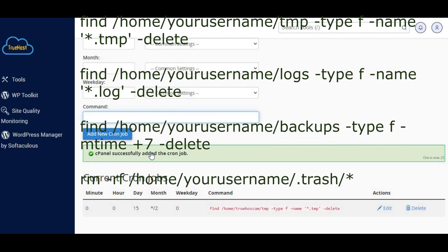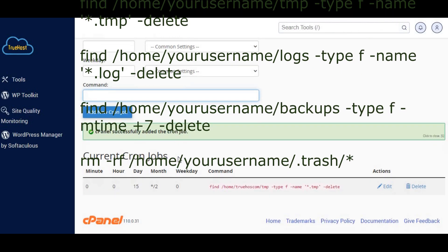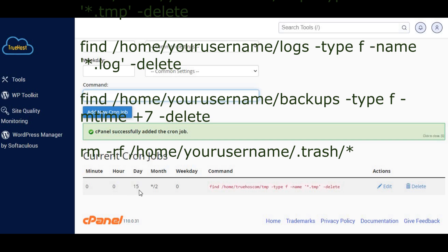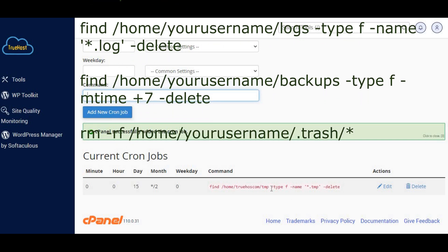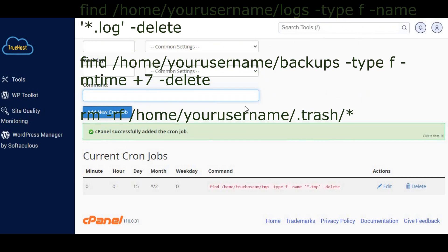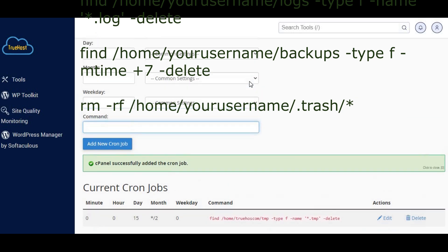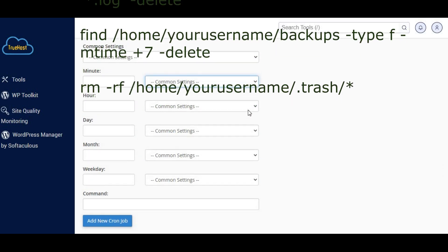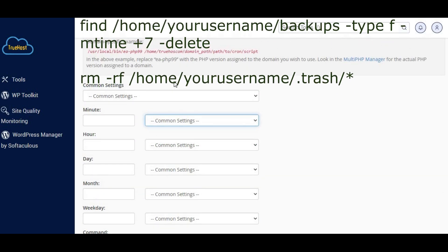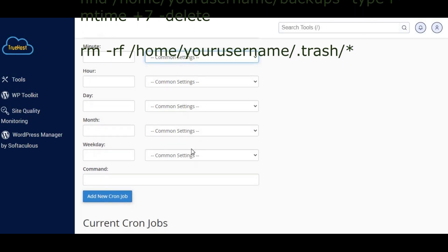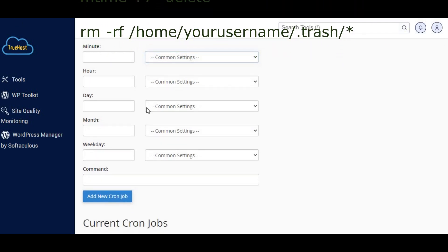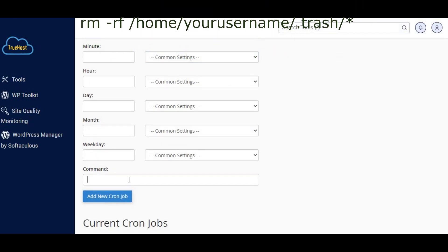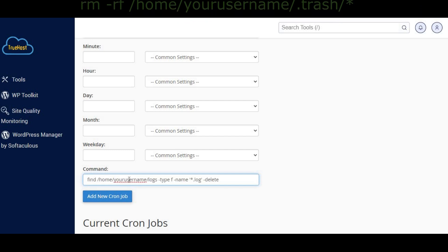To remove old backups, enter: find /home/your_username/backups -type f -mtime +7 -delete. This command deletes files older than seven days in the backups directory. To empty the trash, enter: rm -rf /home/your_username/trash/*. This command empties the trash directory.